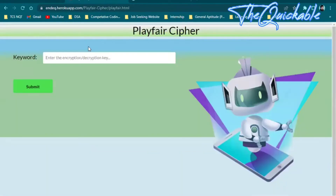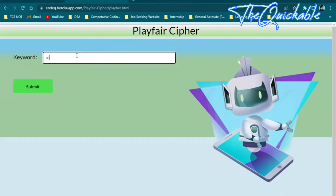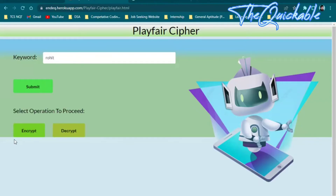In the Playfair cipher there is a key which is used to encrypt and decrypt the message. First you have to enter the key — let's say my key is my name, Rohit. Enter 'rohit' and submit the name. Then click on encrypt to start.